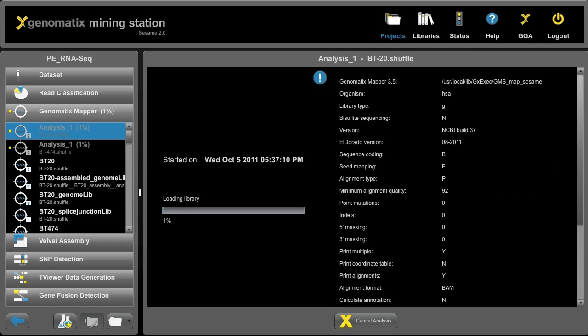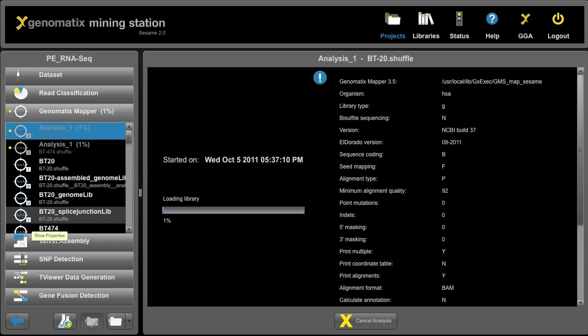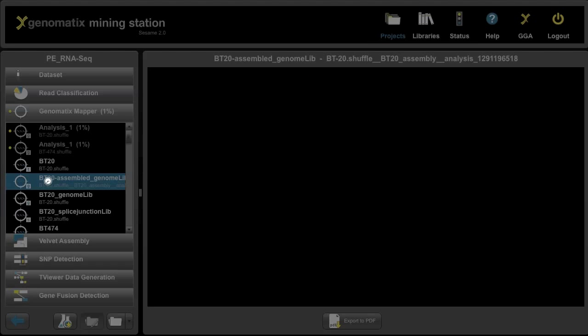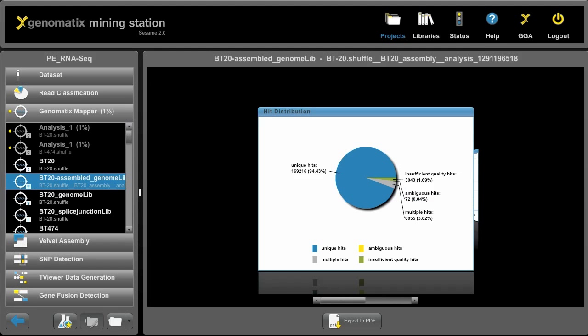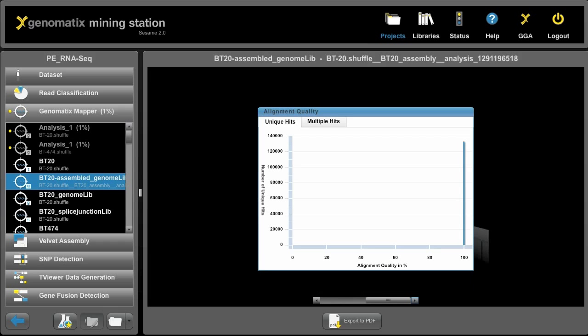Now these mappings will take a little while so we can have a look at the mappings that have run prior today. Here we can see we have a mapping against the transcriptome, a mapping against the genome, and a mapping against spliced junctions. We can click on any of these mappings and then get statistics about the results. For example, here we have 94% unique hits and these tell us how many hits were multiple and how many were insufficient. And we can also look at the quality of the unique hits and of the multiple hits.